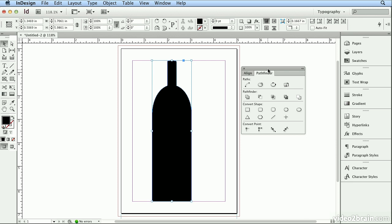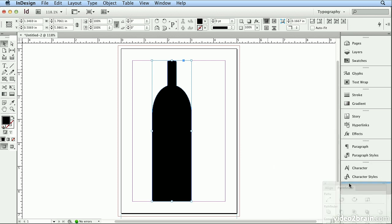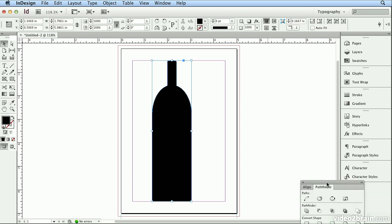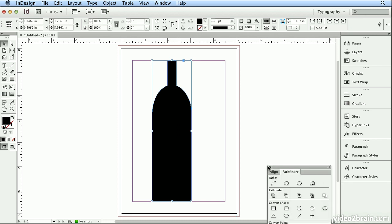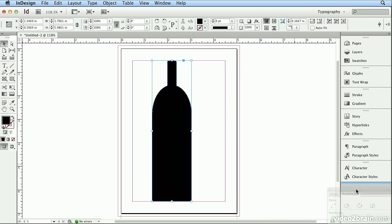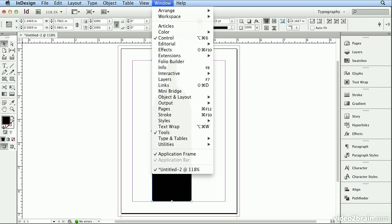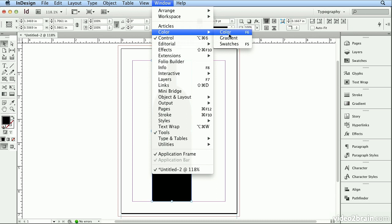And I'll dock the Align and Pathfinder panel to the bottom of my panel group by dragging it down here until the arrow gets there. Many people watch the edges of a panel as they're dragging, but the important thing to watch is your arrow, the black arrow. When that gets in the right spot, it's safe to let go. And I have a color recipe in my head, so I'm going to choose Window, Color, and the Color panel.